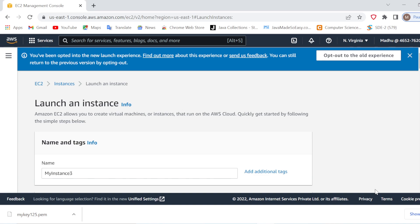Welcome back coders, my name is Madhulika and in this video we are going to see how we can solve that PEM file permission issue which we get when we download a new PEM file.